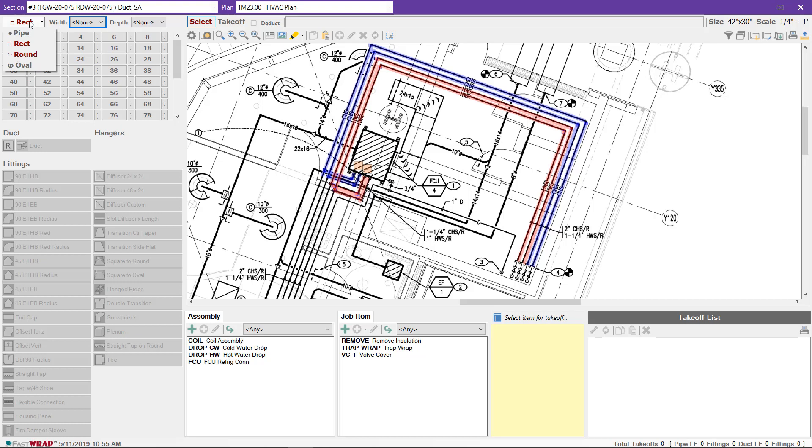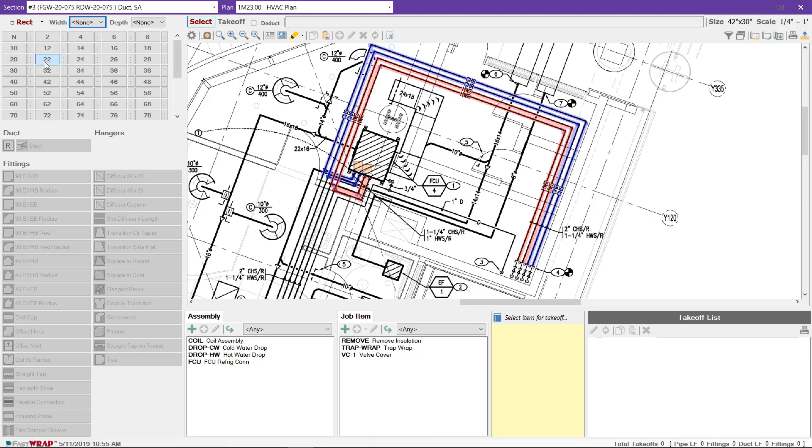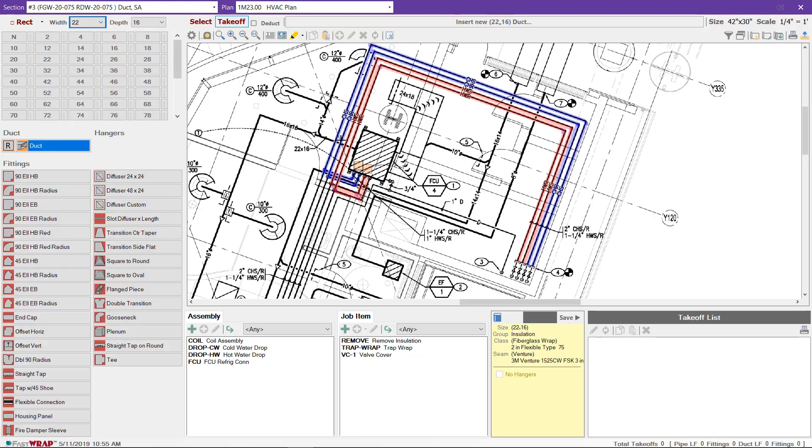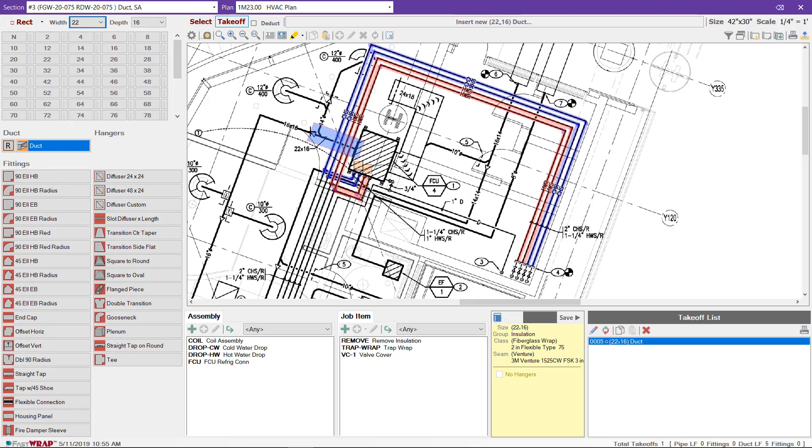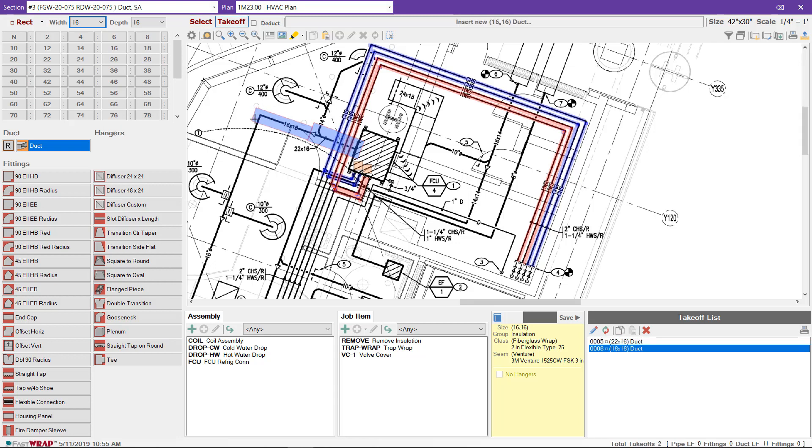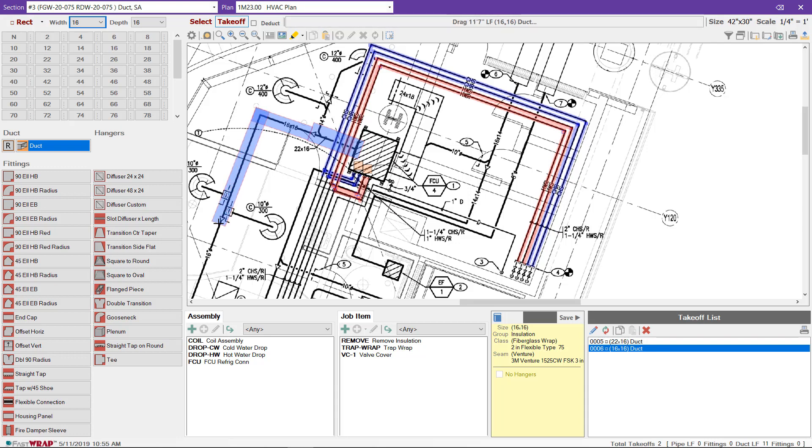The menu above the sizes allows you to choose between rectangular and round ductwork. We'll start with the rectangular. I'll choose the size and measure the duct. Most insulation estimators don't take off the fittings, so I'll just take off the duct, but we do have a fittings menu as well. If you measure through fittings twice, as shown here, then you may want to do the same with our program.